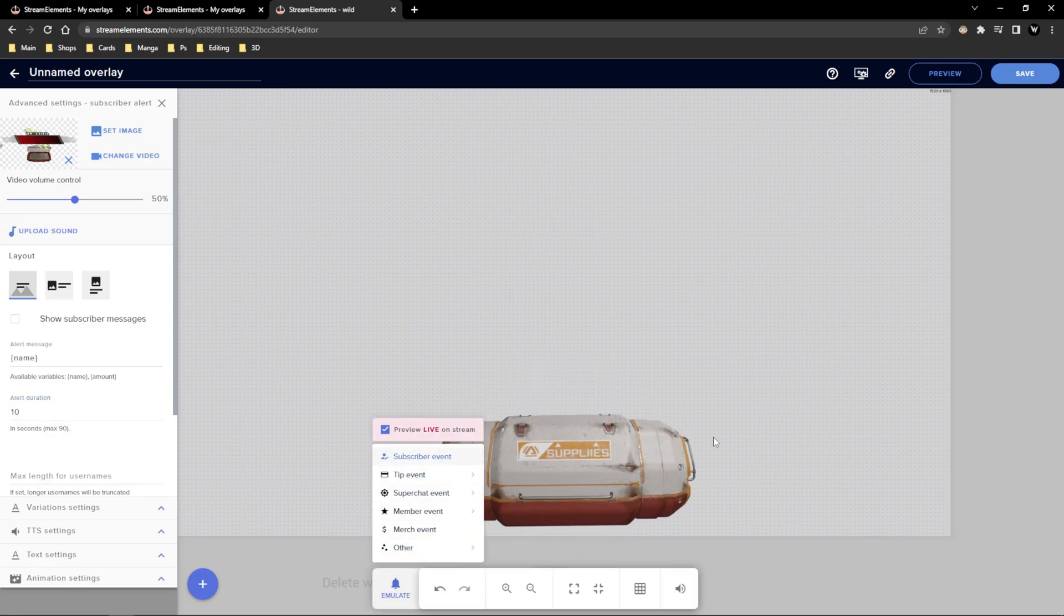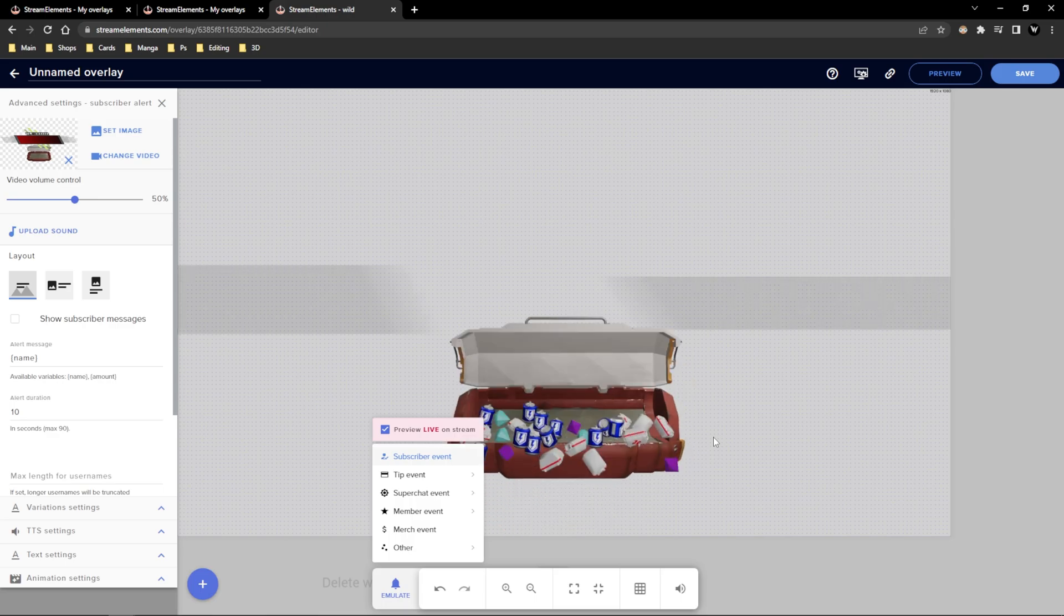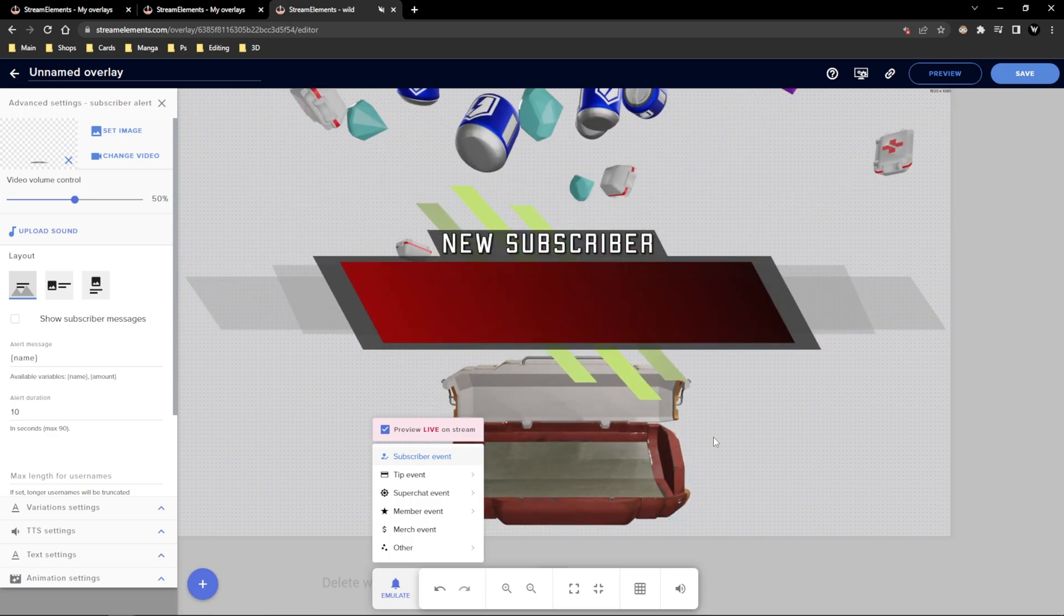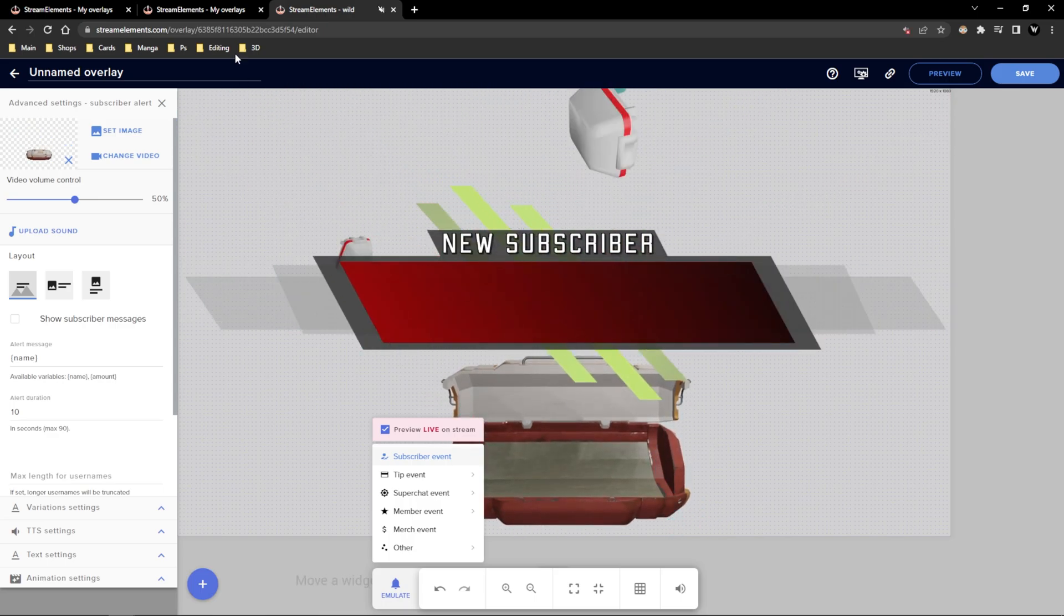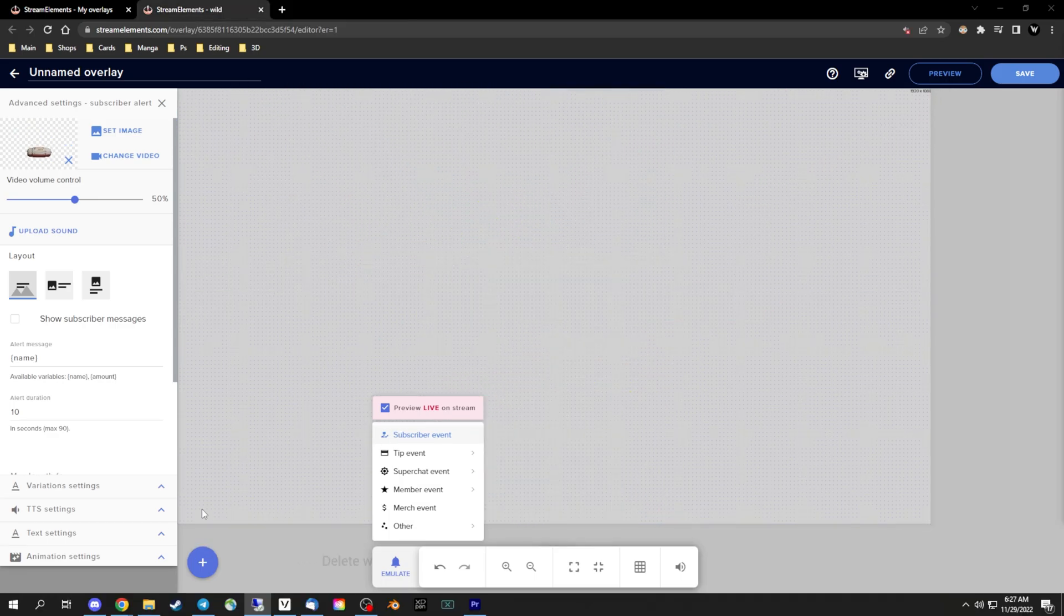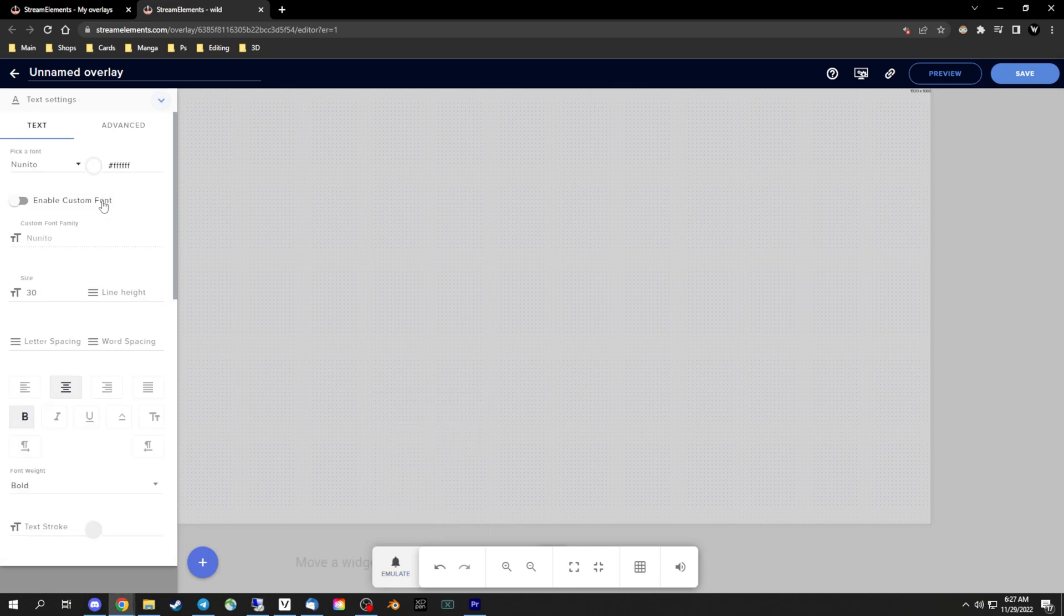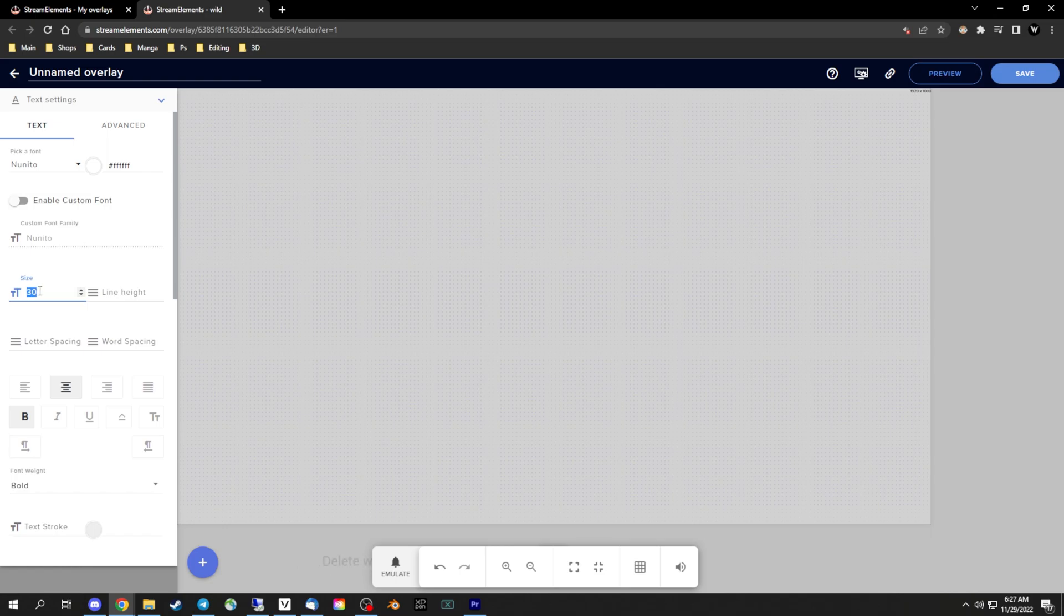So we need to adjust the size and location of the text. For this alert specifically, which you can buy on my Etsy page link below, I set the text size to 90 and went to the advanced tab and set the top margin to 450. There's more text settings in this area if you want to mess around with the animation of how it pops in and everything.